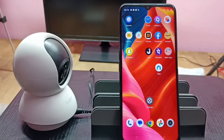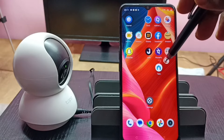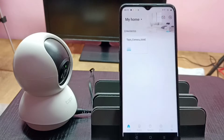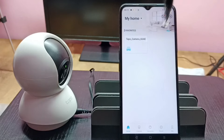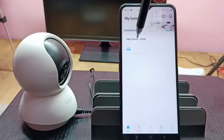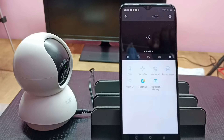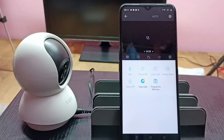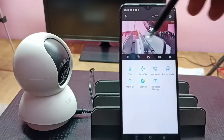Hi friends, this video shows how to check recordings. First, let me open the Tapo app. I already added this Tapo camera in the app, that is why we are seeing this icon here. Tap on this icon — now we are seeing footage from this camera, so this is a live footage.